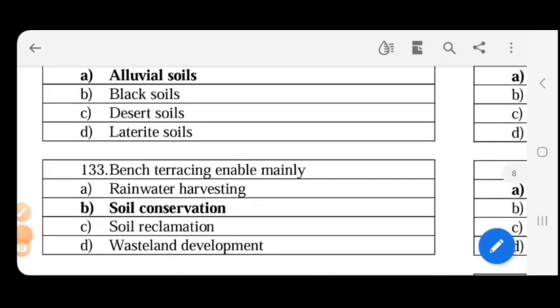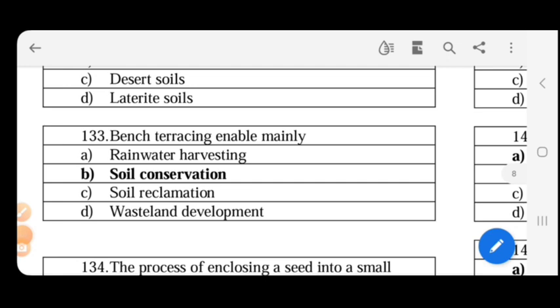Bench terracing enables soil conservation. Bench terracing is a type of soil conservation method.